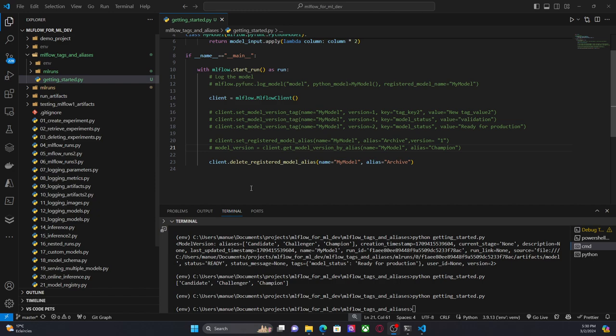So that is basically everything for this video. We saw how to create an alias, how to update an alias — meaning change the version — how to delete an alias, and how to retrieve a model associated to a specific alias. That was everything for this video. Thanks for watching, and I'll see you in the next one.